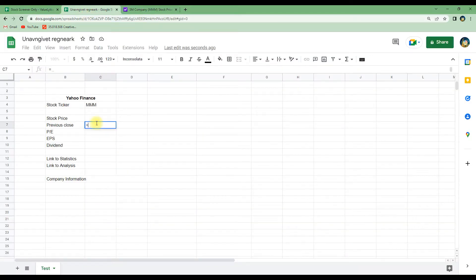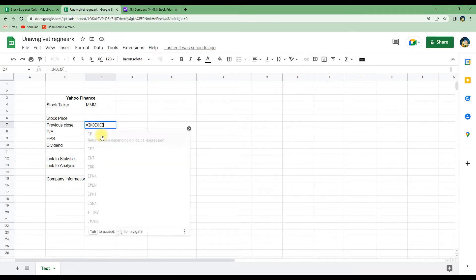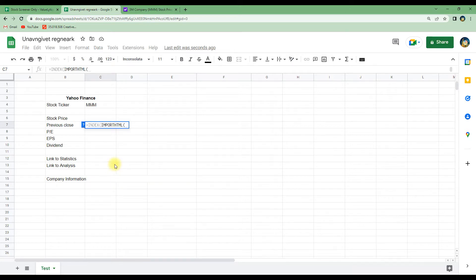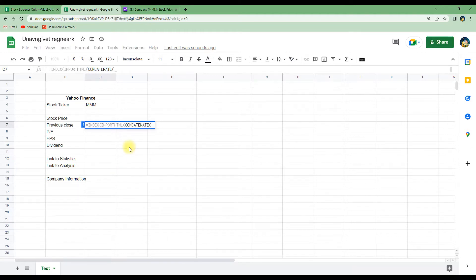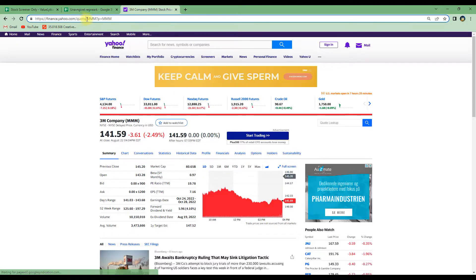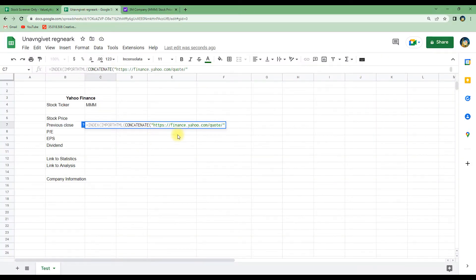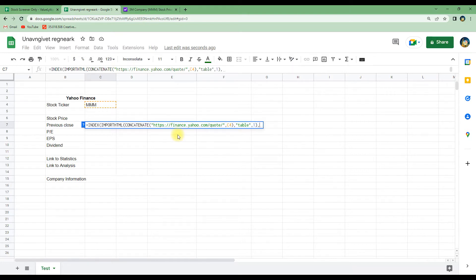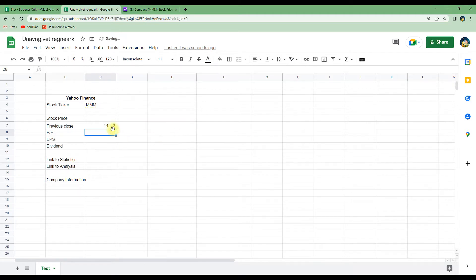Back in the spreadsheet, we write the INDEX function wrapping an IMPORTHTML function. We use the CONCATENATE function to build the URL, going back to Yahoo Finance to copy the page URL from 'quote' onward, and paste it into our code. We then add a comma and connect it to the ticker symbol in cell C4, designate table 1, and specify row 1, column 2. After hitting enter, it loads the previous close price: $145.20.